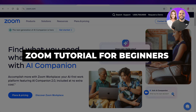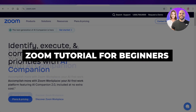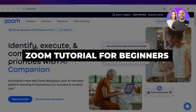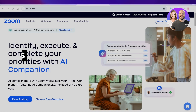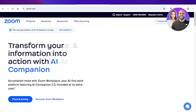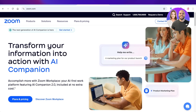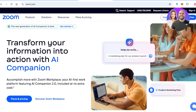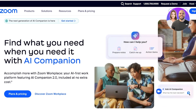Zoom tutorial for beginners — how to use Zoom. Hello everyone and welcome back. In today's video I'll be showing you guys how you can get started with Zoom. We all have heard of Zoom as the tool that we use for video conferencing.